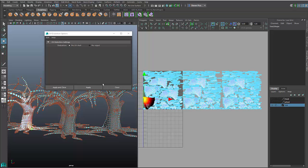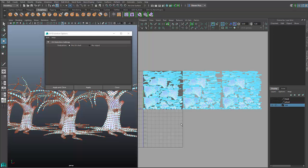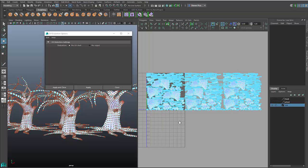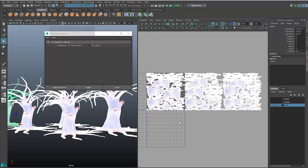So as you can see, a number of new improvements in this release for UV editing. All right. Thanks for your time. Bye.